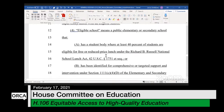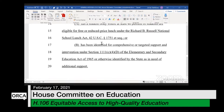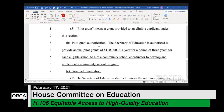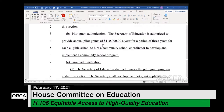An eligible school is unchanged — a public elementary or secondary school where at least 40 percent of students are eligible for free or reduced price lunch, or a school identified for comprehensive or targeted supports. The authorization section says the Secretary of Education is authorized to provide annual pilot grants of $110,000 a year for a period of three years for each eligible school, to hire a community school coordinator to develop and implement a community school program.